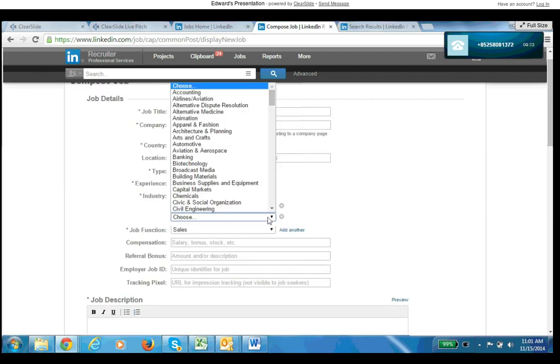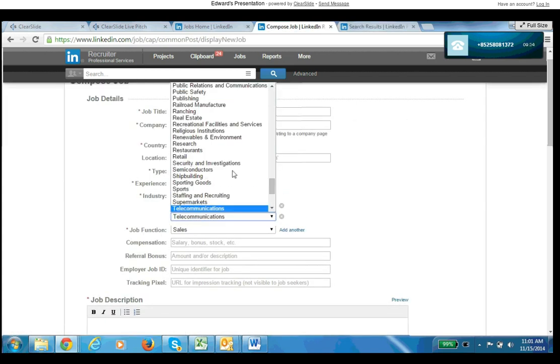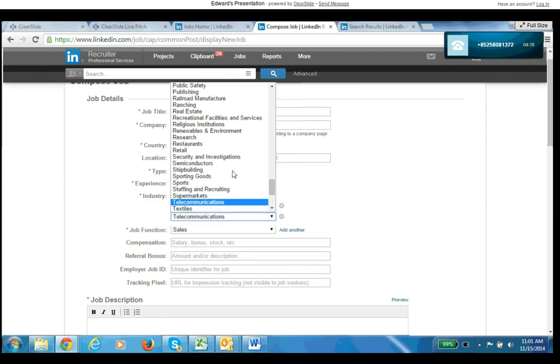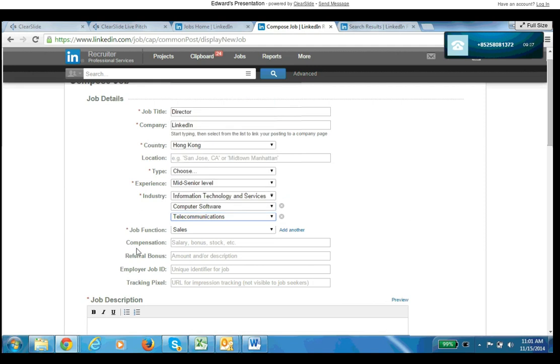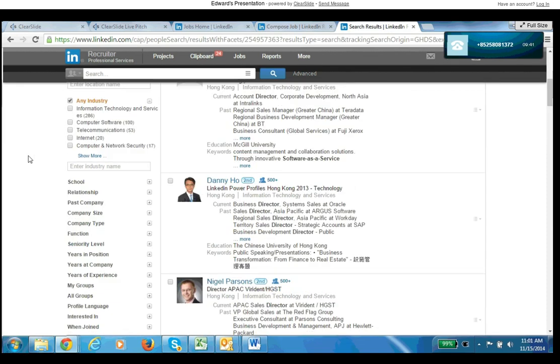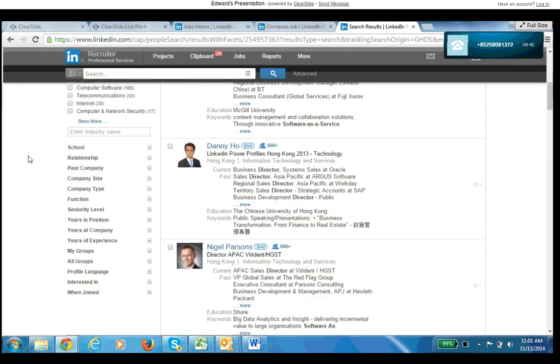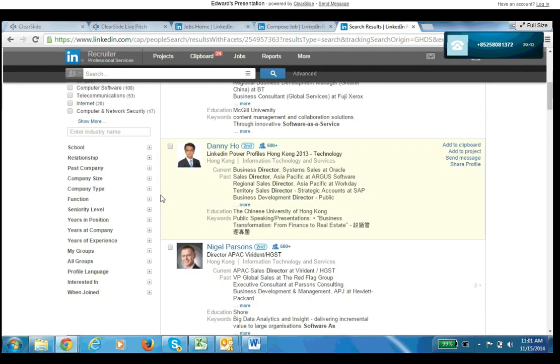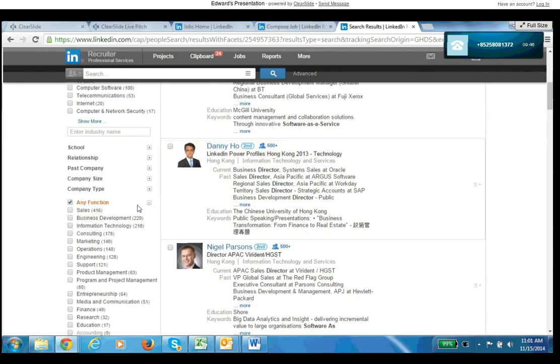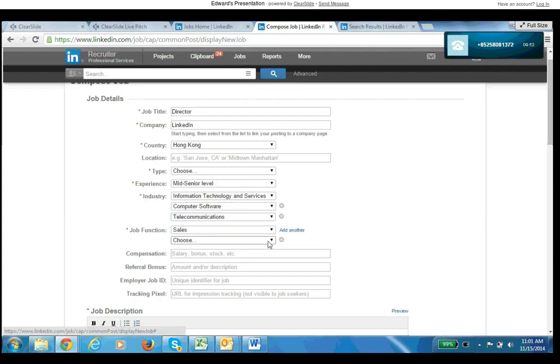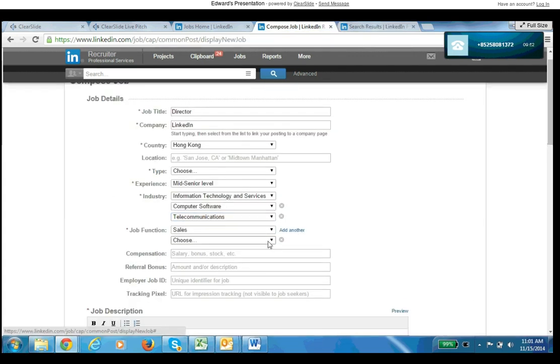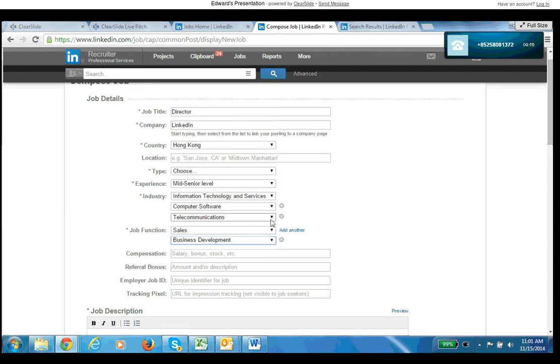You can have a maximum of three in each of these - in industry and in job function. So same thing for a function. Just go back to Recruiter, scroll down a little bit, go to the function piece, open that up. Then go to sales, business development, information technology, and then just code those in. So sales, business development, and information technology.